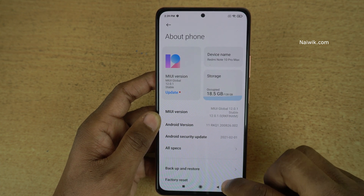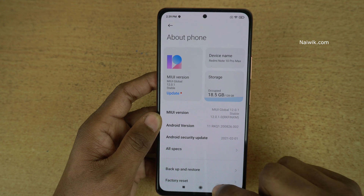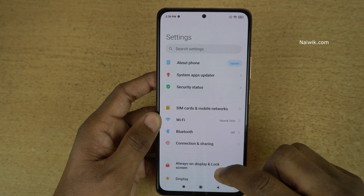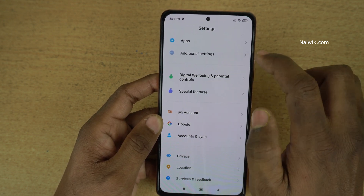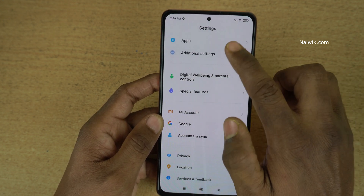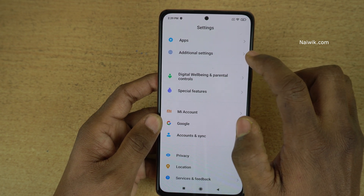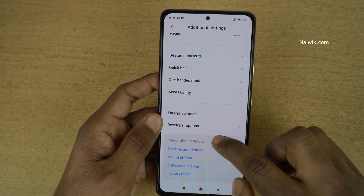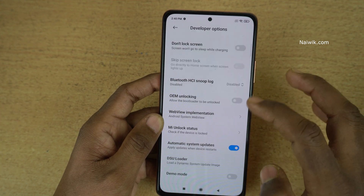Once you enable the developer options, go back. Under Settings, scroll down and you will find an option called Additional Settings — click on that. Under Additional Settings, you can see the Developer Options — click on that.